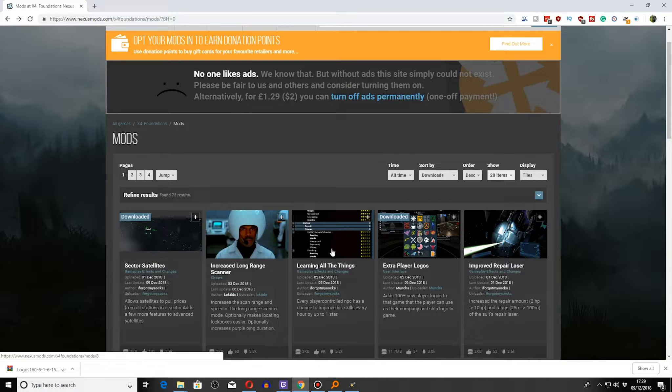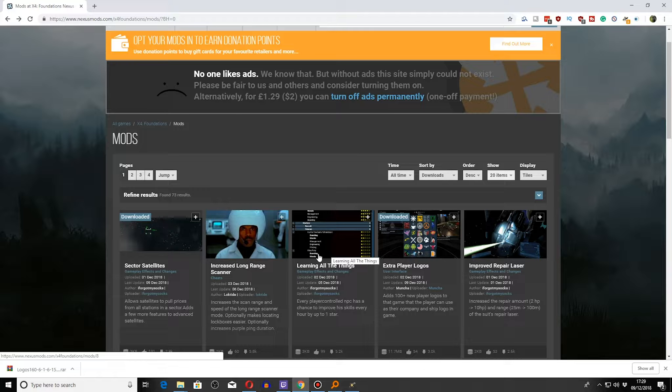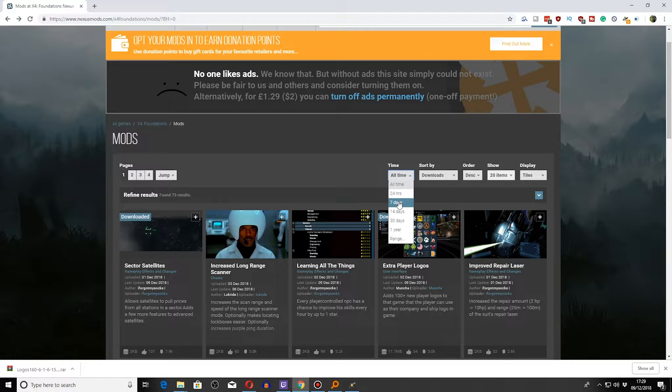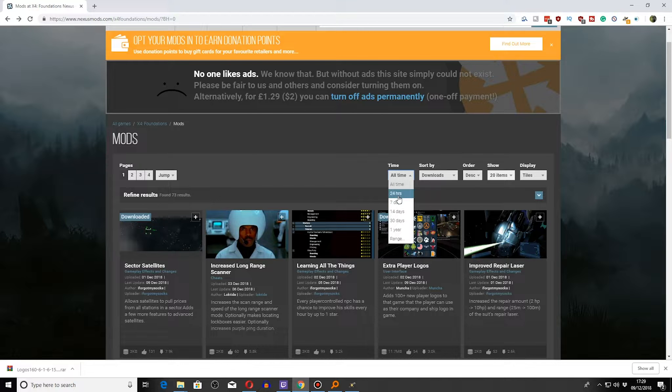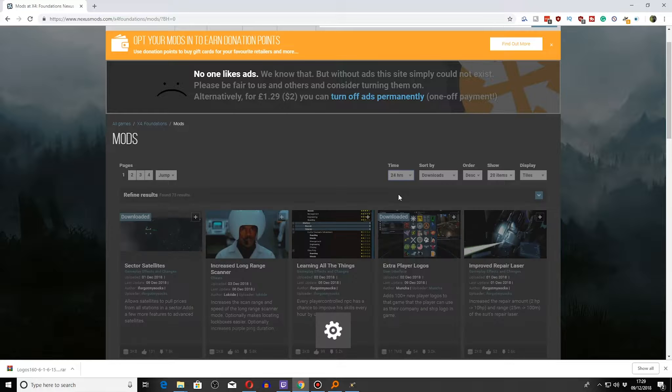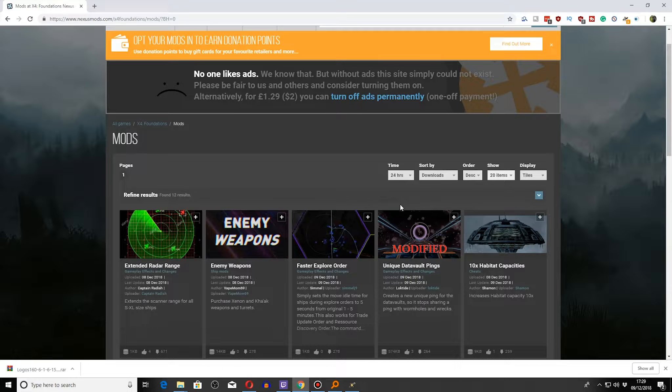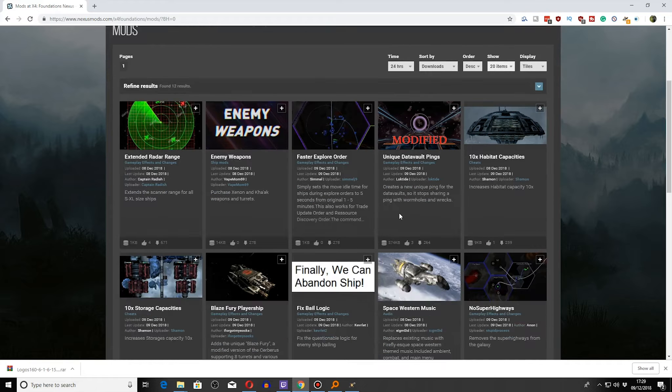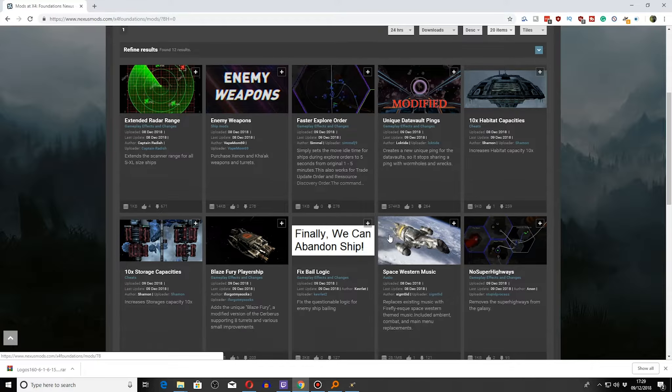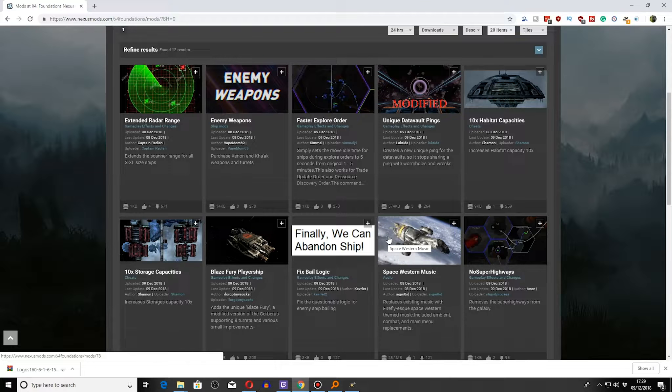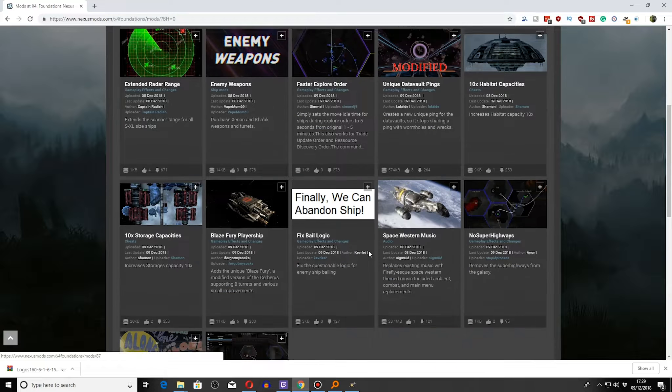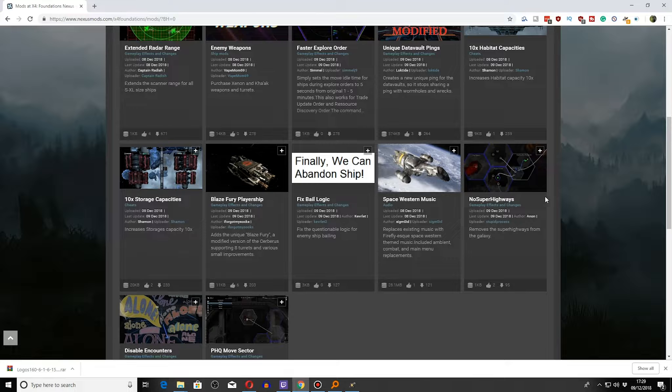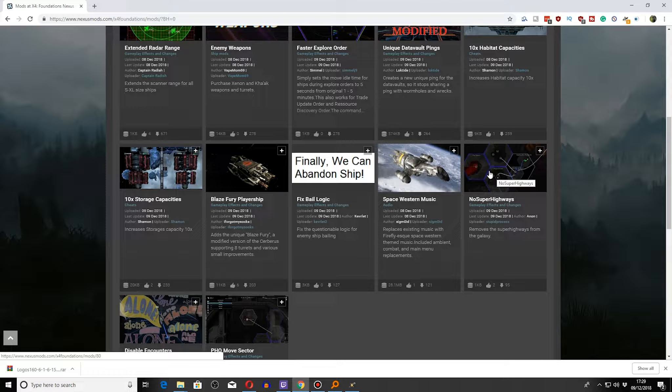I have got one I can show you, which I actually was going to do as a separate video, but I might just do it to show you in this video. So we do 24 hours and we will do... There's a super highway one. No super highways.